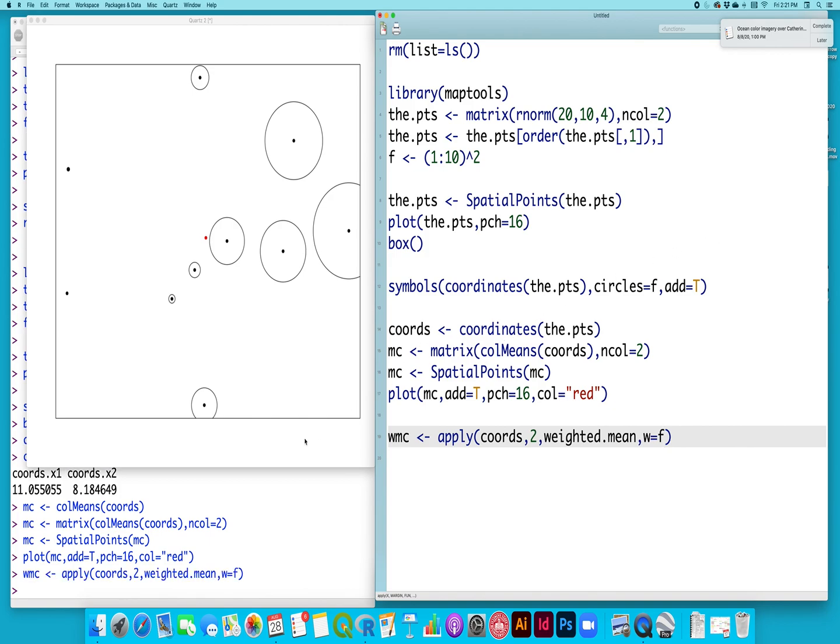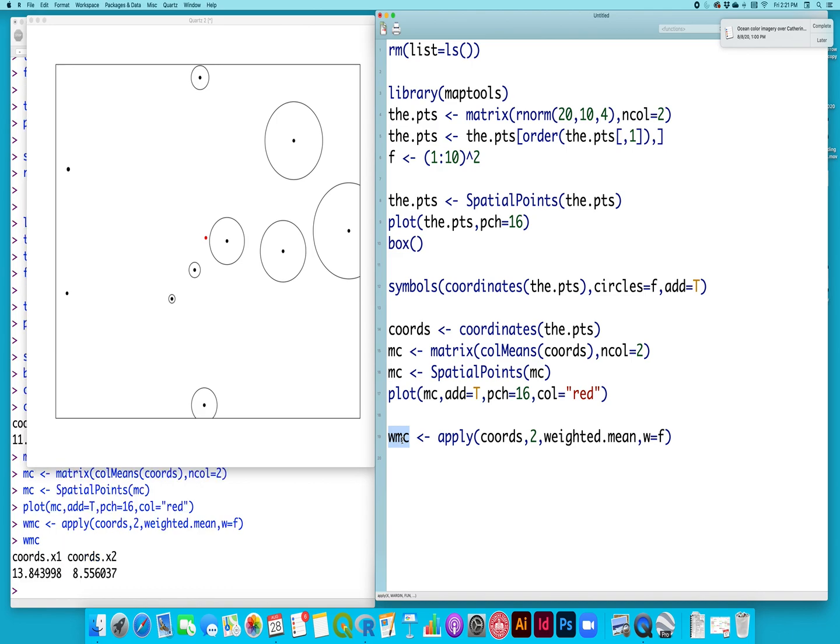Before, my mean center was at 11.055 and 8.1846. When I look at this now, my weighted mean center, it should have shifted. Yeah, so now it's 13.811. So I've moved two degrees, essentially, to the east.